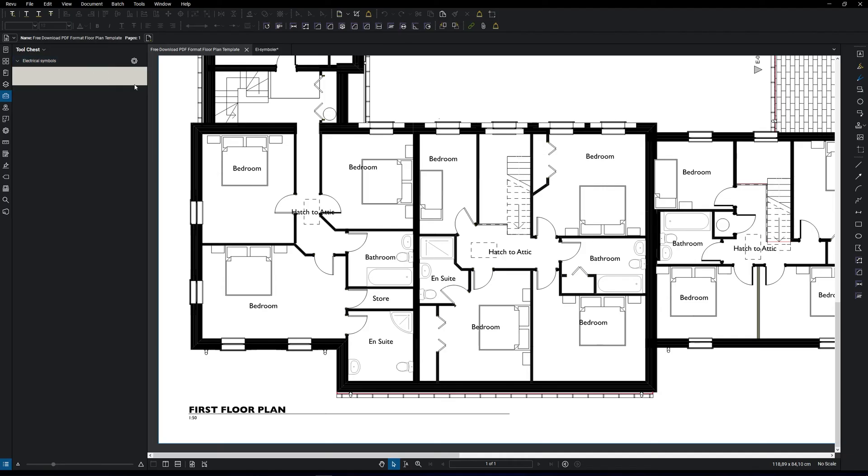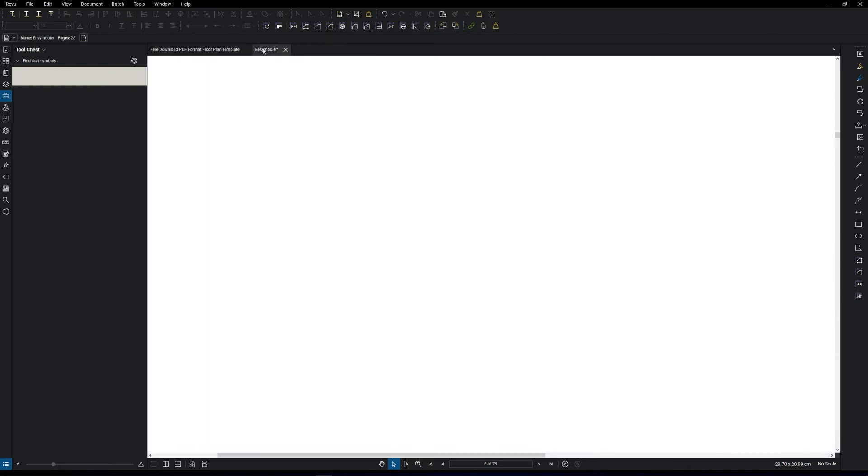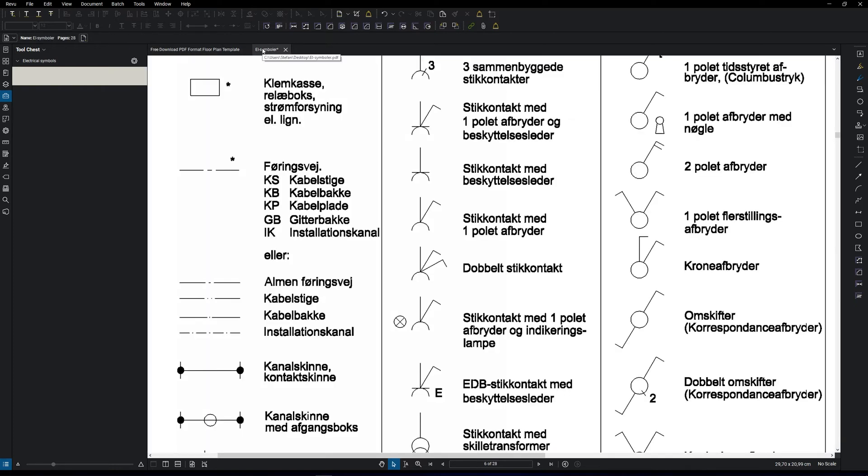So what you're going to need is a reference PDF that has all the symbols that you want to create. In my case, I have this. It's a standard. I already dragged in the PDF to Bluebeam.